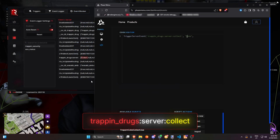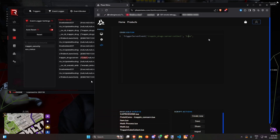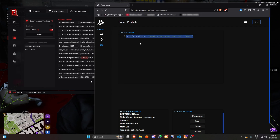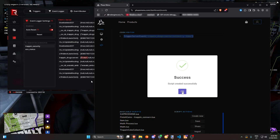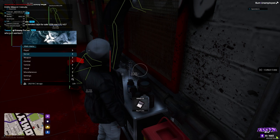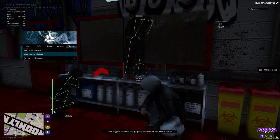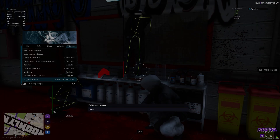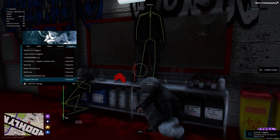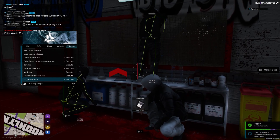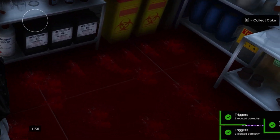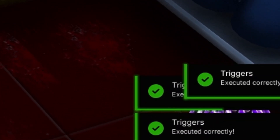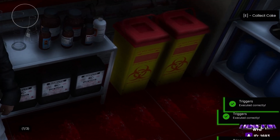Now let's put the trigger into phase menu. Let's load the custom triggers and simulate the drug resource. Enter the resource name — for us, it will be Trap and Drugs. Once that's done, just press enter to execute. And as you can see, we get the white powder. And when I try executing the trigger multiple times, I won't get it because of the two-second cooldown the resource checks for.